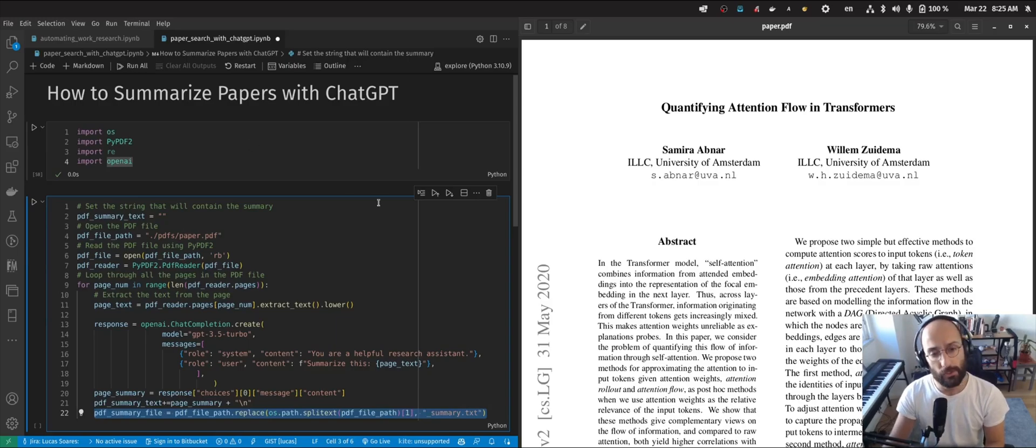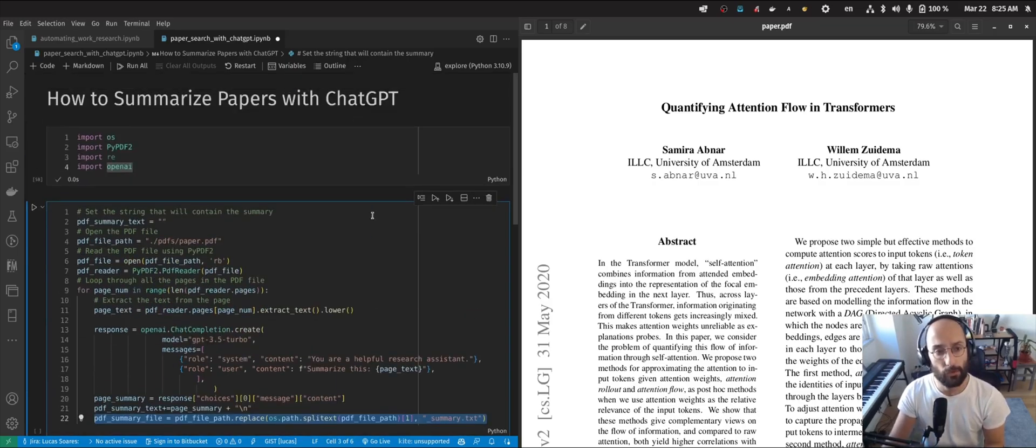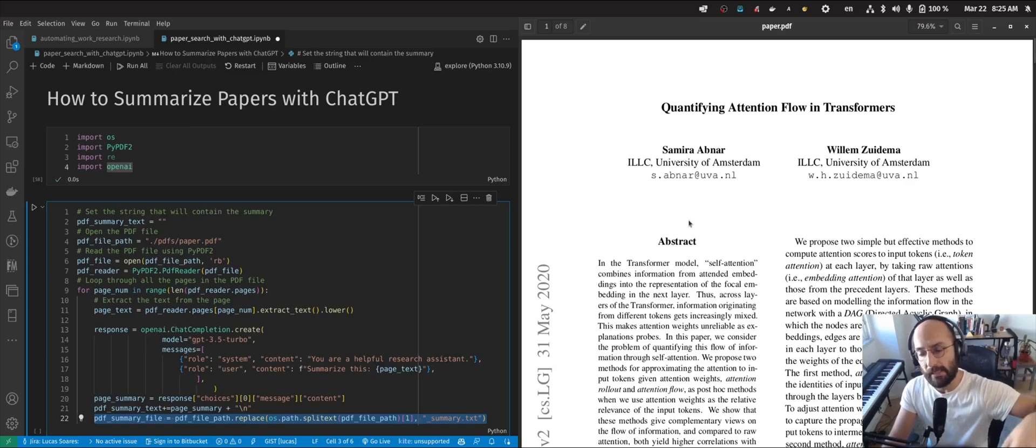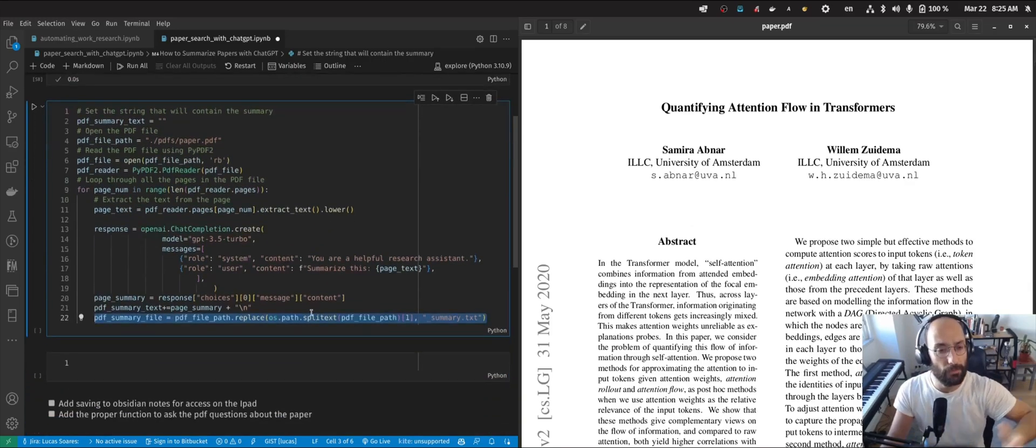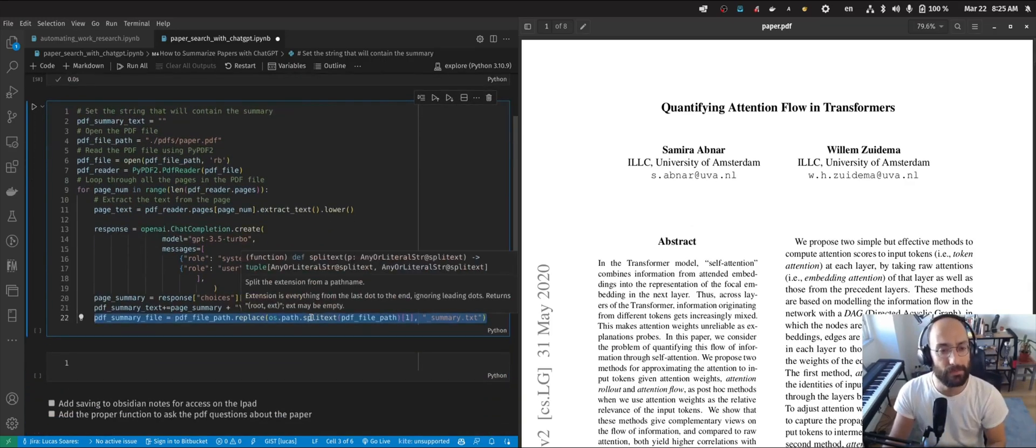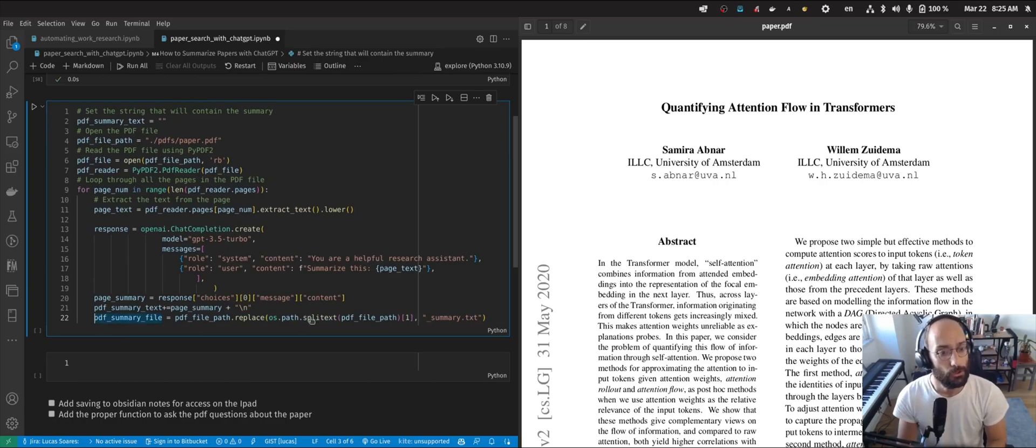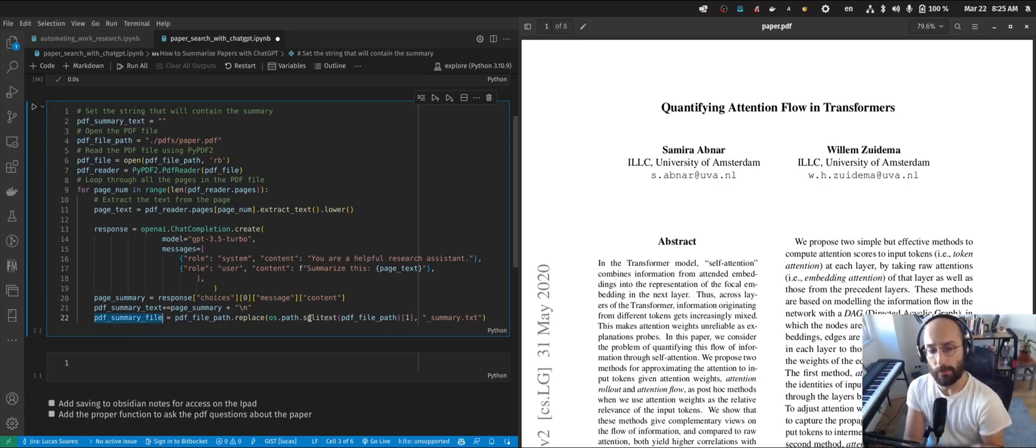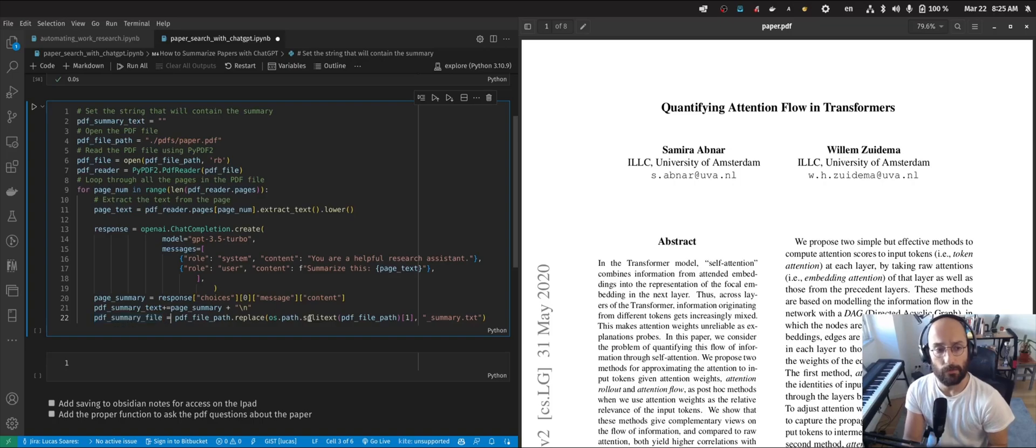Now, essentially an evolution of this approach would be to make the summaries by section or by header. But I found that in practice this works pretty well.